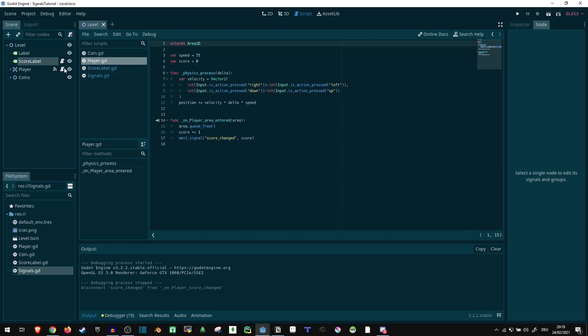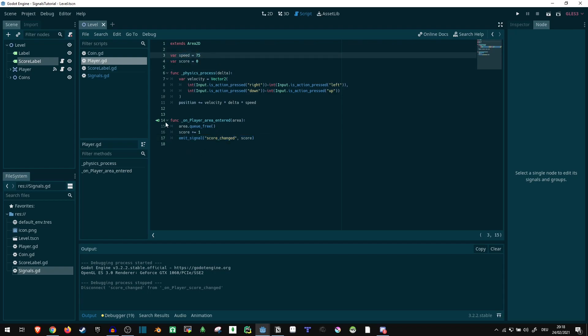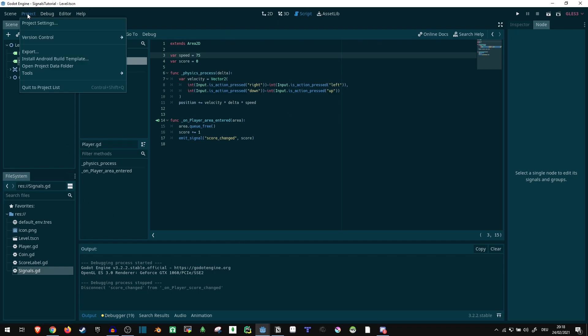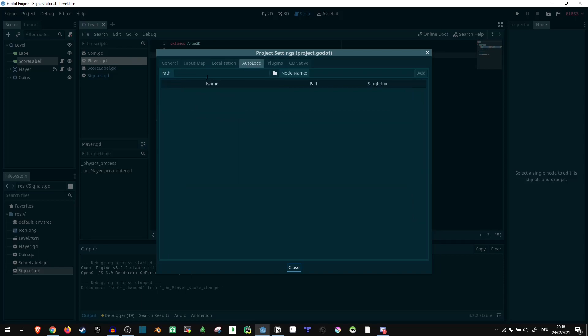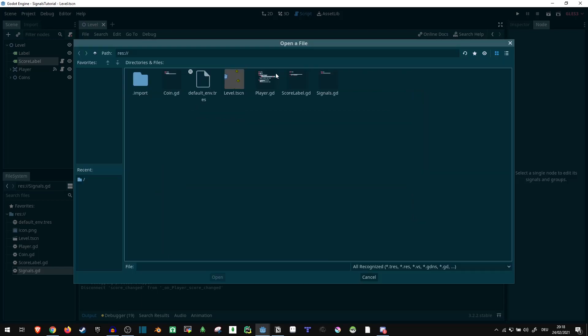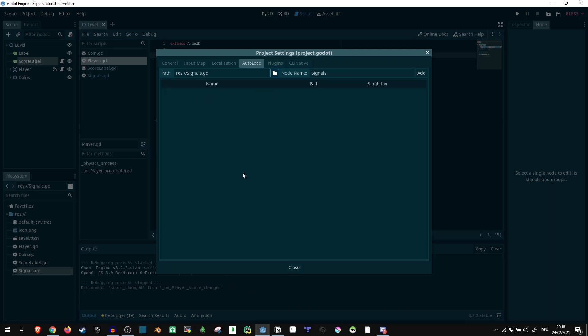So this now no longer exists inside of the player. It exists here in this thing. Now, if we look into the player script, that's one issue here, because if we try to emit the signal now, it's just not going to work. We can't emit a signal that's no longer up here. What we can do is we can make this script here visible to every other script. So we can go into the autoload function, say, select our signals, open, add, and there we go.